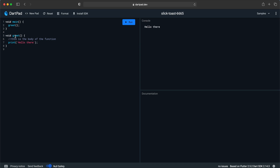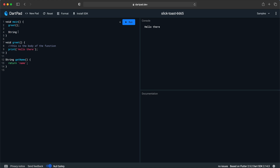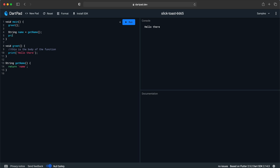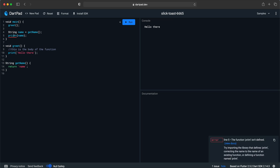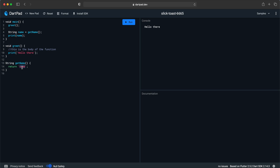Functions also have a return type, which means I can get a value back from a function. Let's say I want to get a string — so 'String getName()' — and inside we return a name variable. Up there I can say 'String name = getName()', then print it. If I run it, it will first say 'hello there', then it will say the name — let's set it to mark.